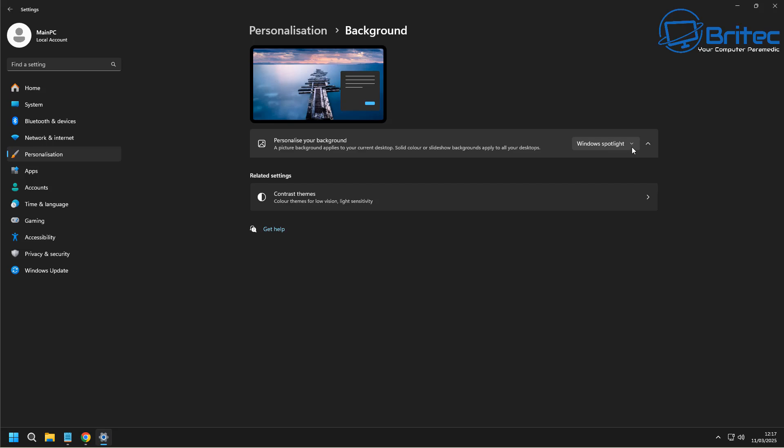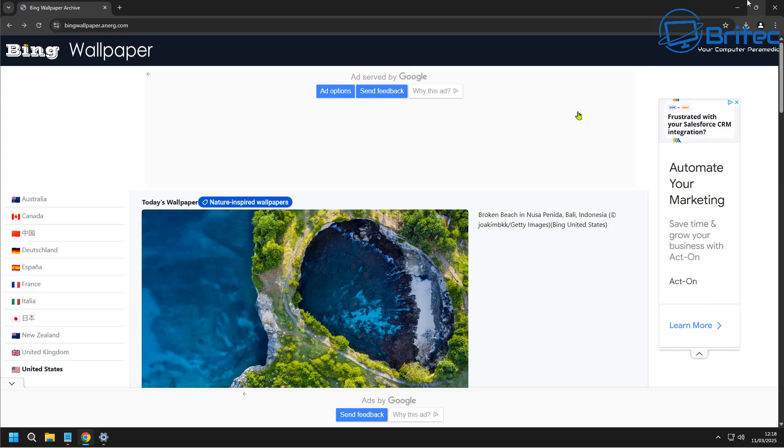And a lot of people don't like using this because obviously it sends information back to Microsoft and they don't like it. They also don't want to install the Bing wallpaper program because obviously that's connected to Microsoft as well. This is where Bing Wallpaper website comes in.